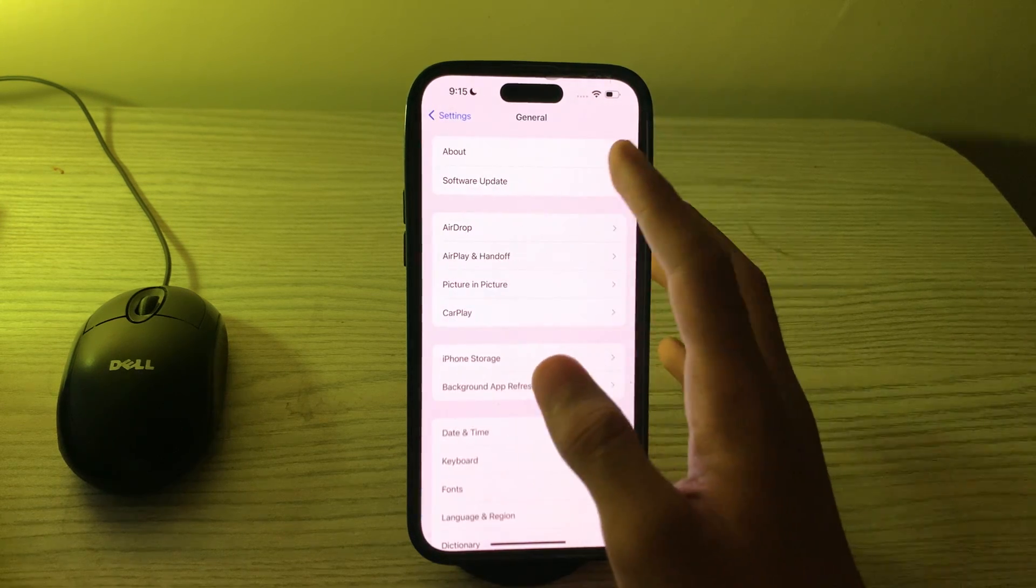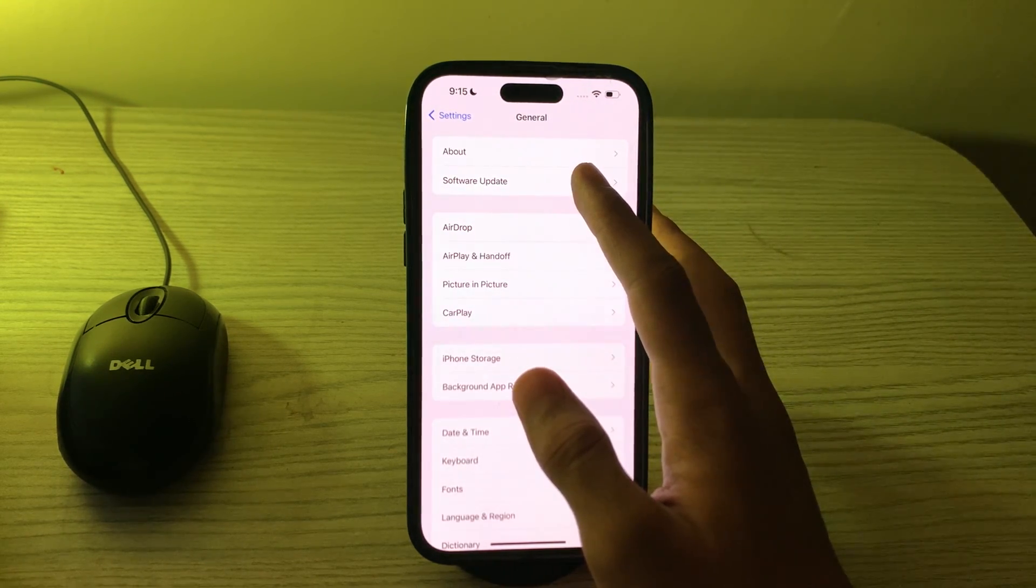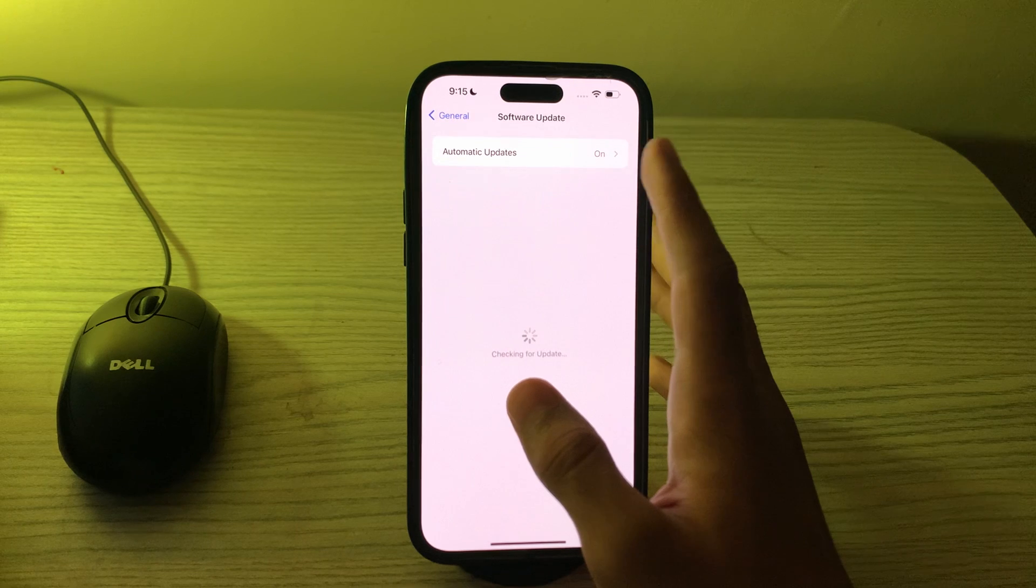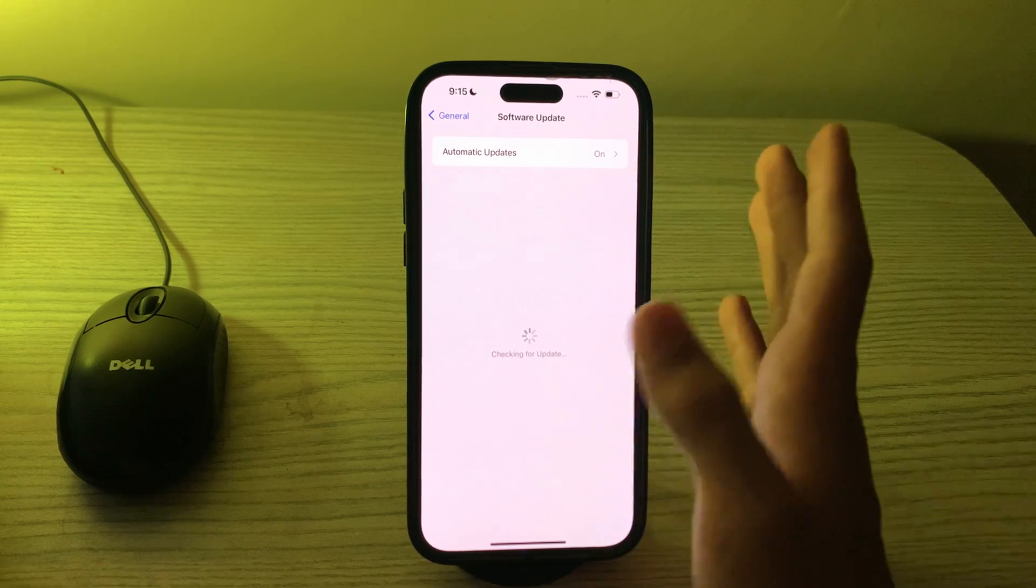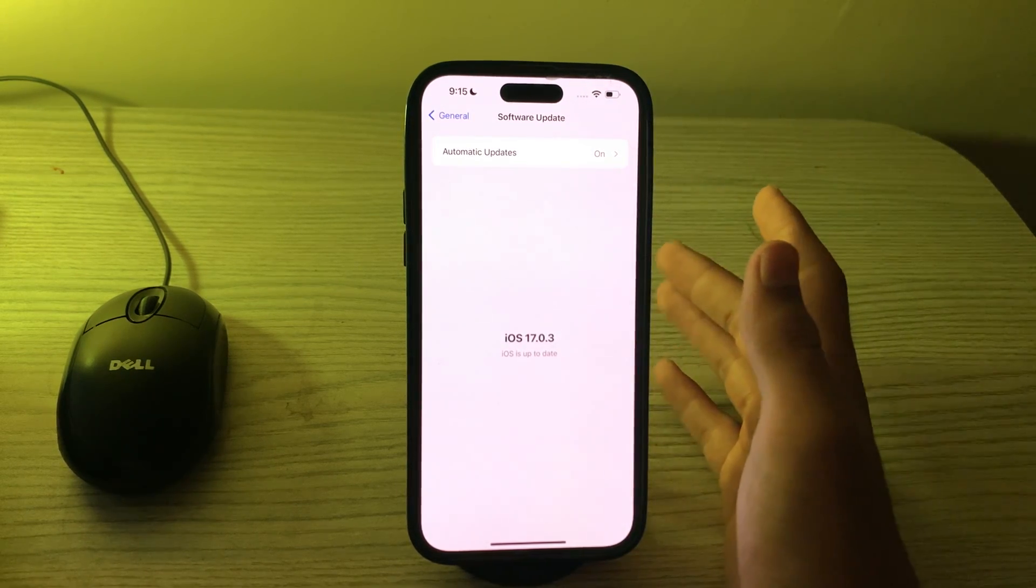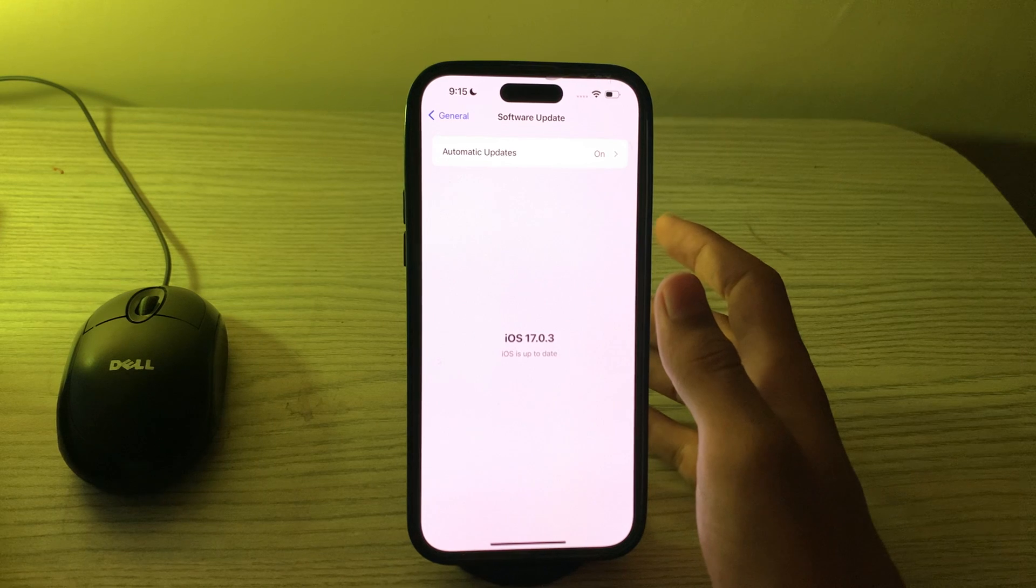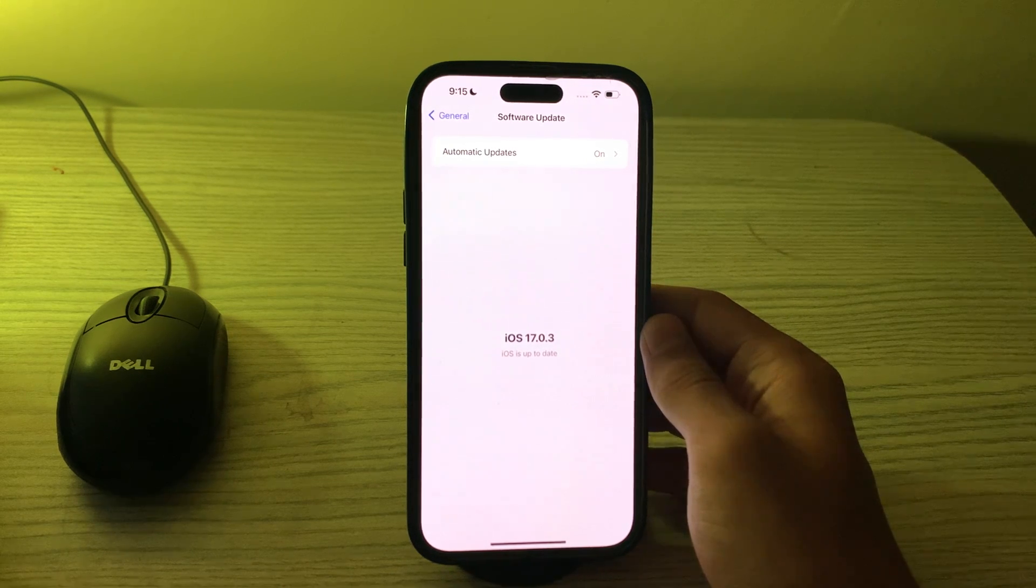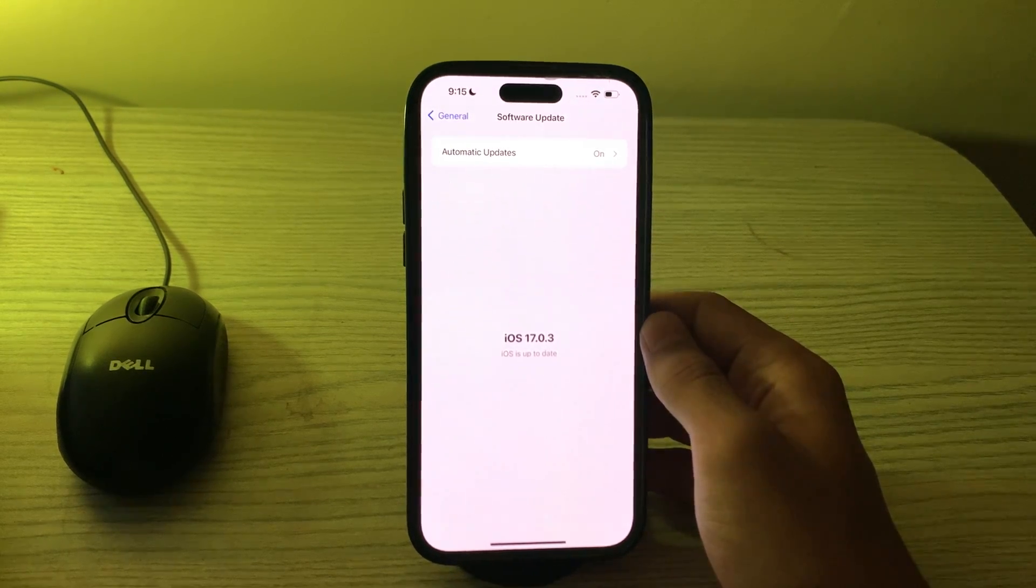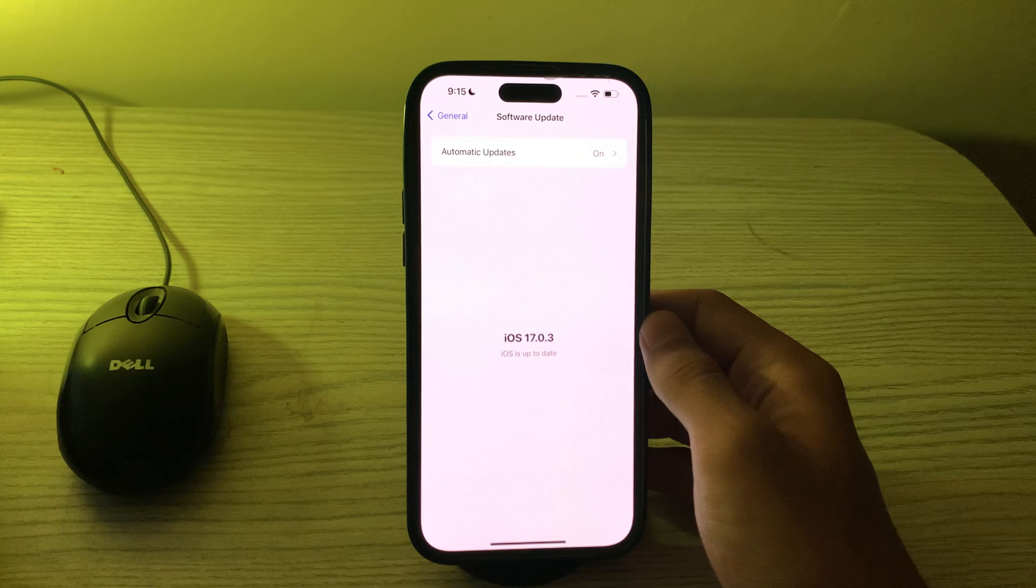Go to your Settings, go back, then tap on General, tap on Software Update, and check if there is any available update for your iPhone 15. If there is, then simply update your iPhone 15 to the latest version of iOS.